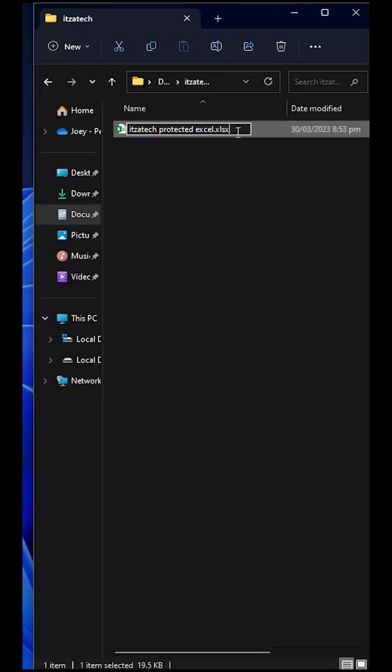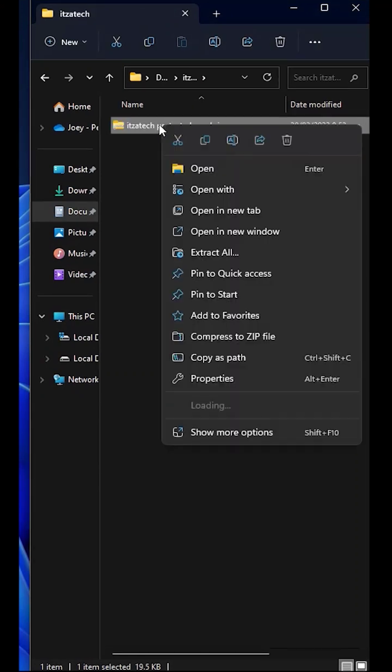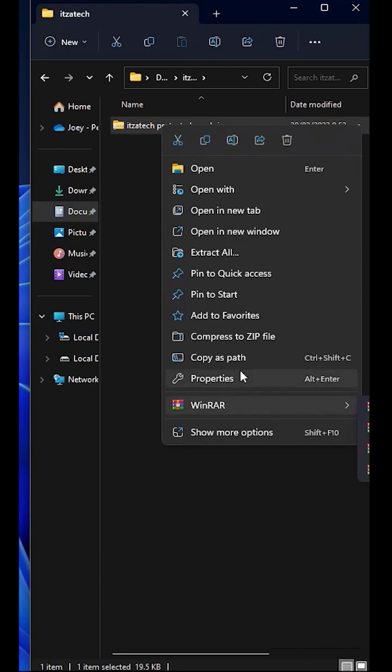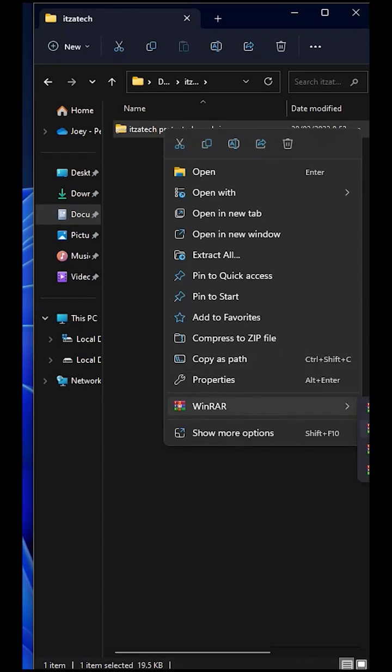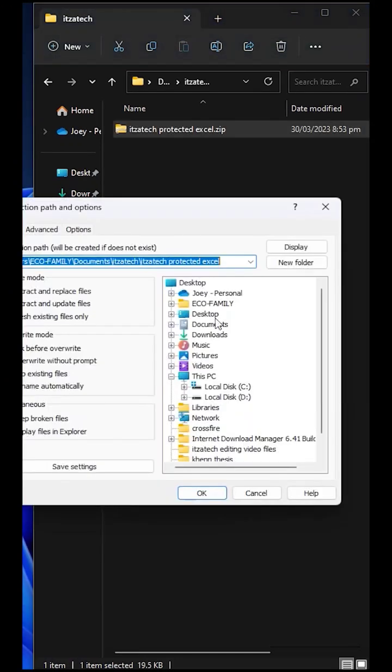First step is to change the extension into a zip file. Now, extract it using WinRAR or any app that can extract a compressed file. In my case, I am using WinRAR app.